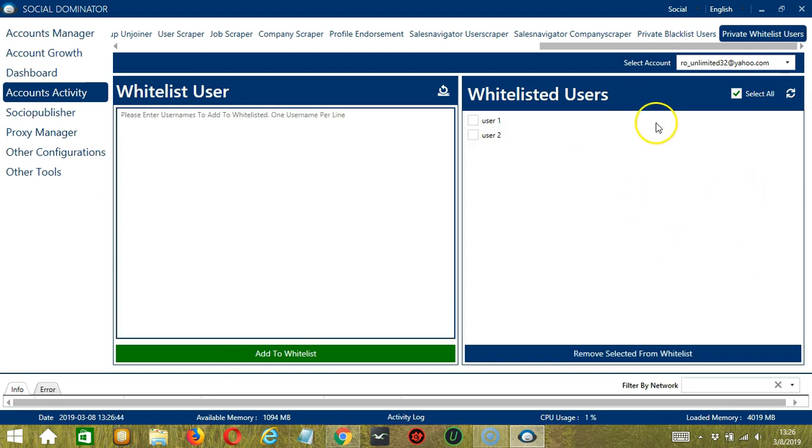If not everyone shows up, then you can click the refresh button over here. So these are the whitelisted users.